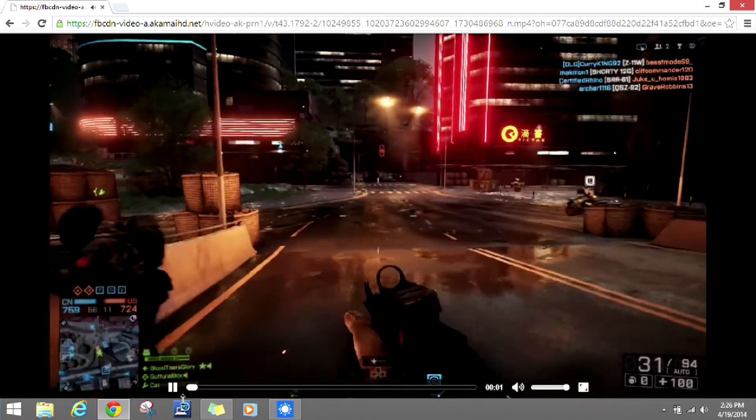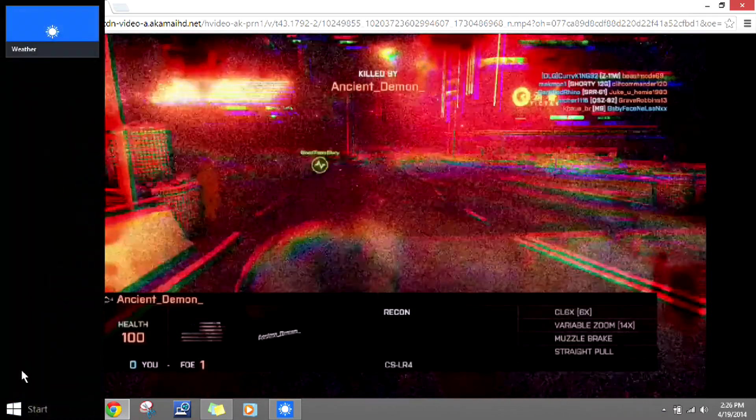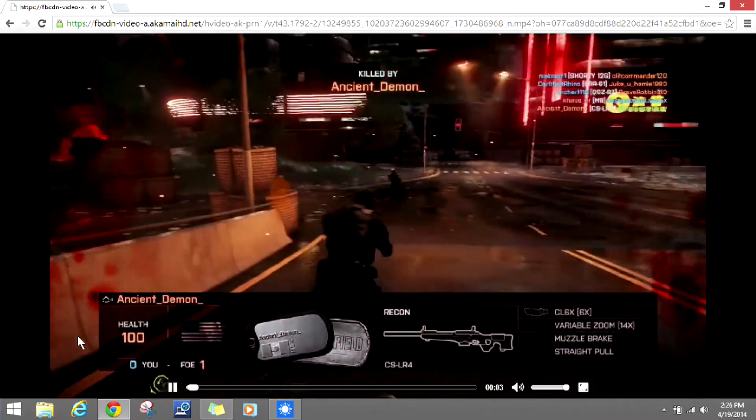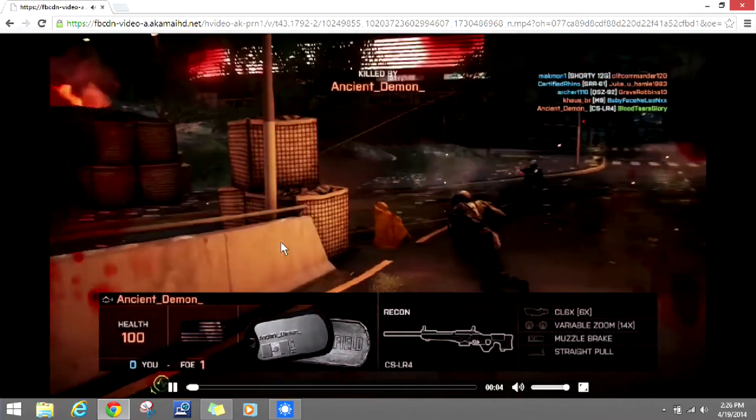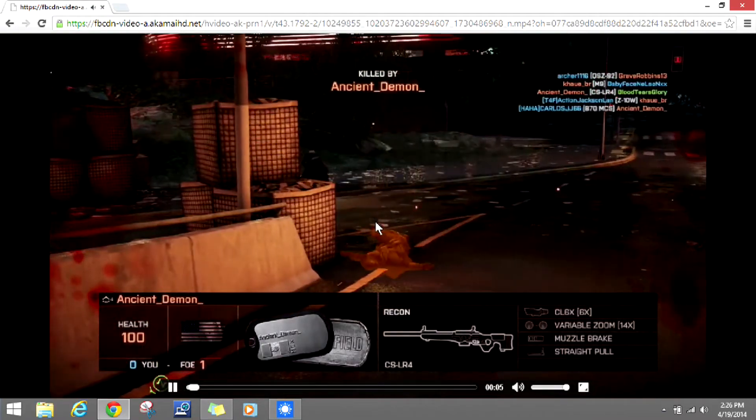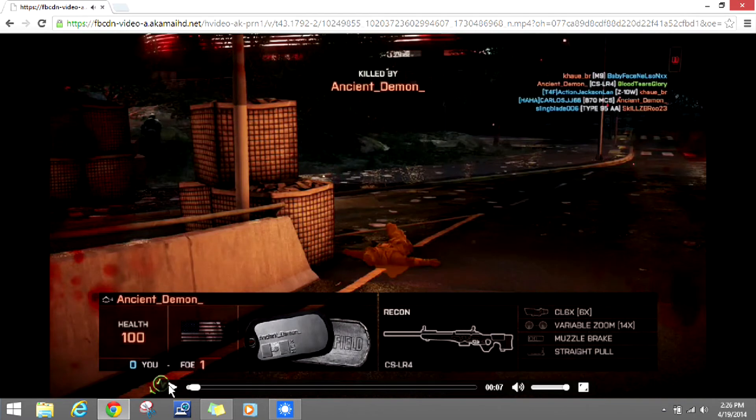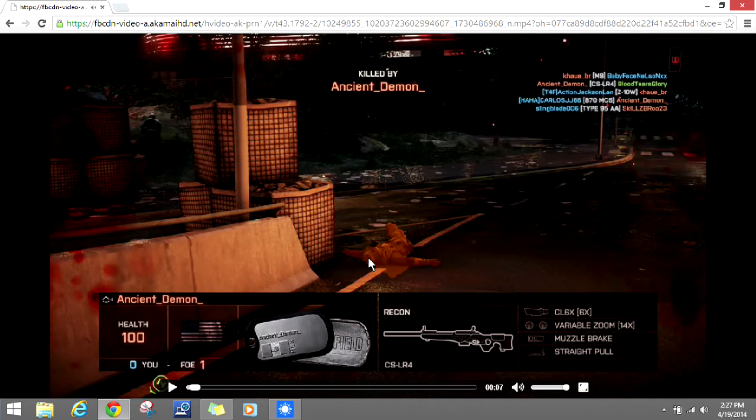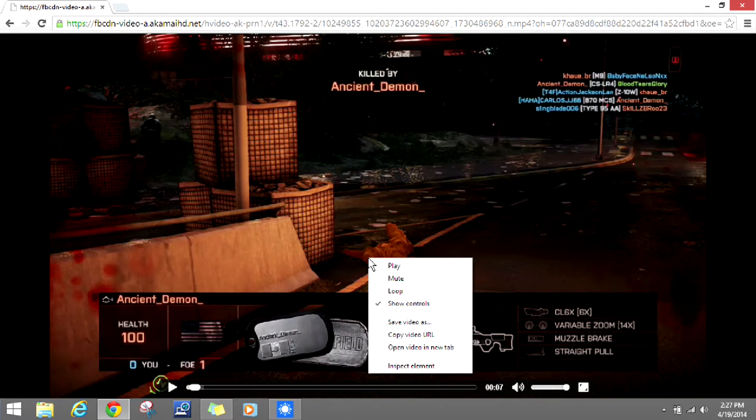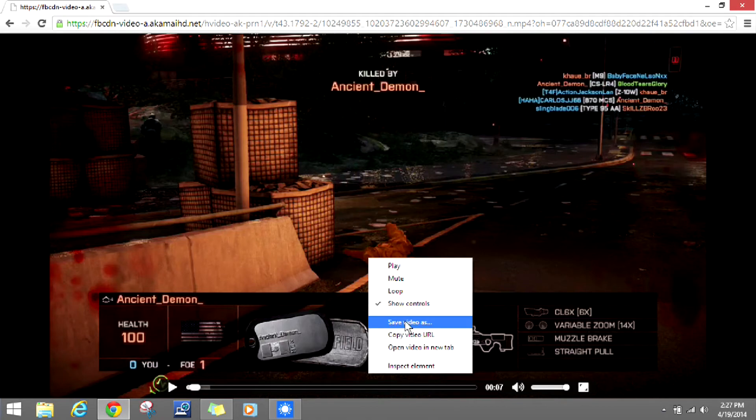You see how much better that is. So what we're going to do is pause it again, and then right-click on the video. Then all we got to do is save video as.